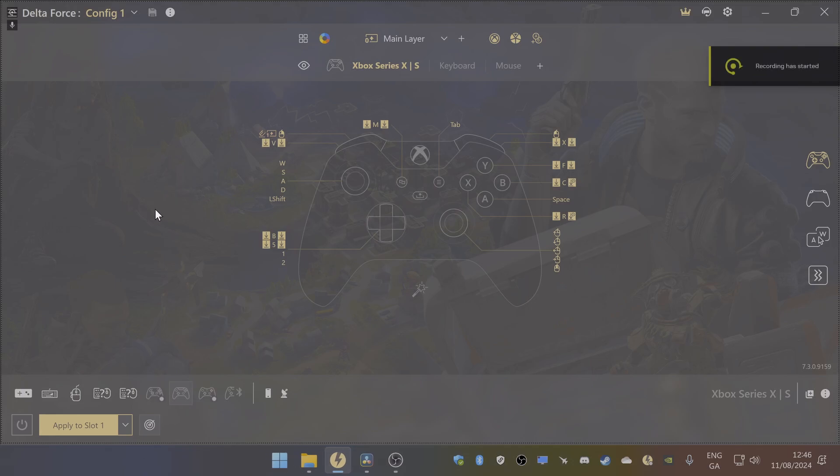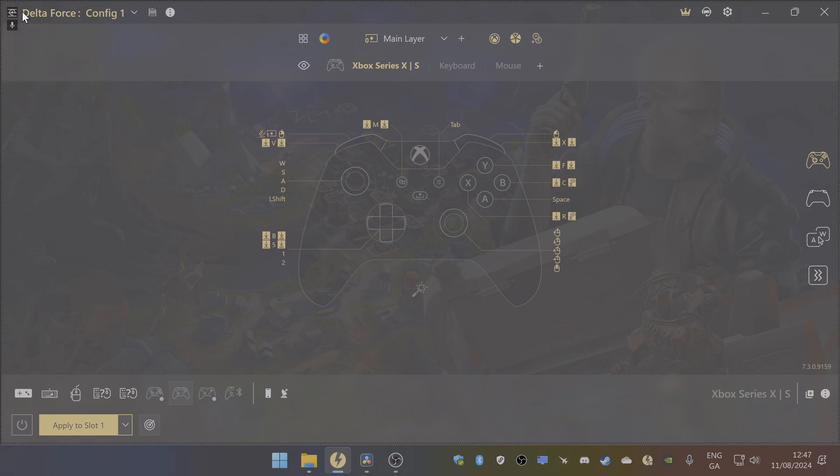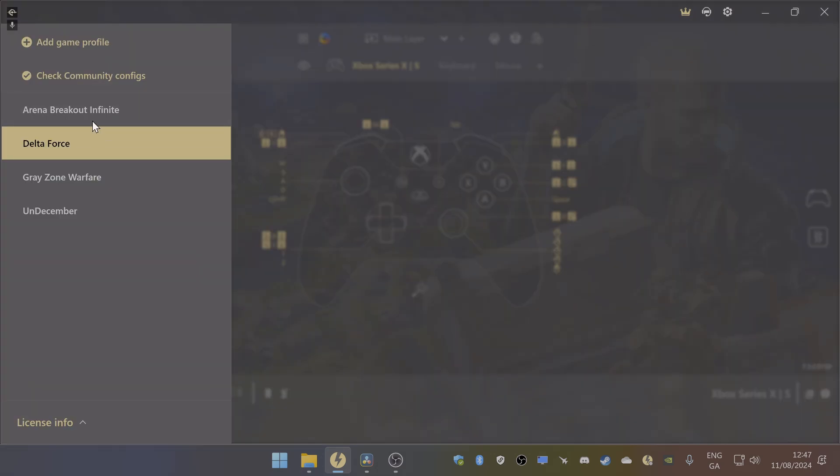Hey guys and welcome back to another video. I actually forgot to put this into my controller setup for Delta Force, so I'm just going to show you how to use reWASD. As you can see, I already have mine set up, but once you turn it on you'll get this kind of screen here.